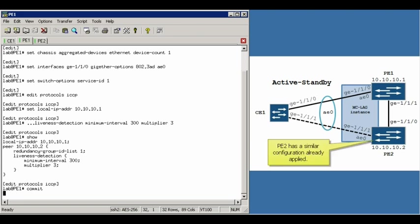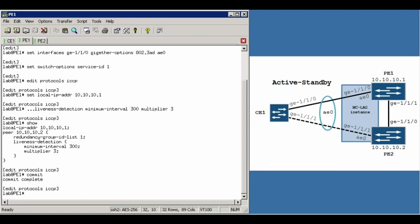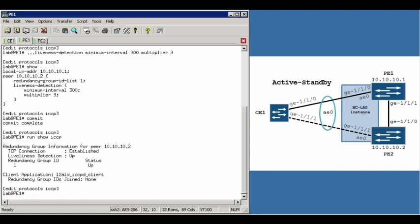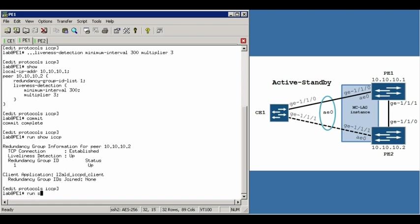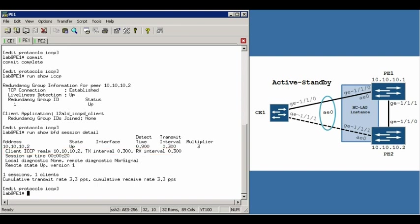Now to save some time, I've already set up the PE2 router on this. So we should just be able to do a run show ICCP. And you can see that we're established and up and up. So that shows that ICCP is working properly. Another command that you can use to verify this is the run show BFD session detail command. And you'll want to look for the client ICCP realm line in there, which again is just another way to verify that ICCP is working properly.